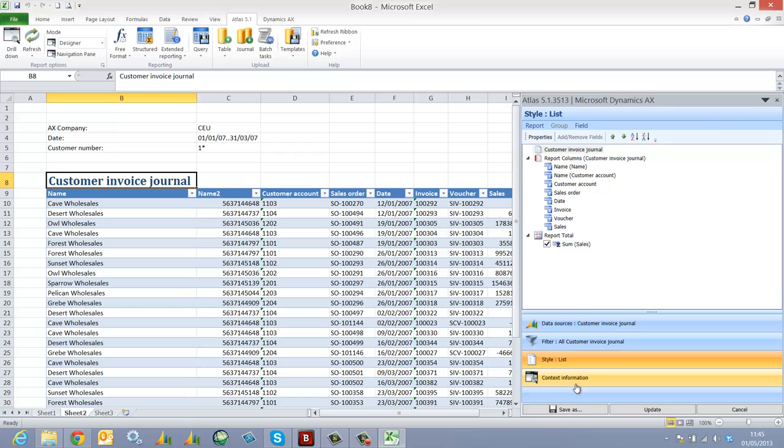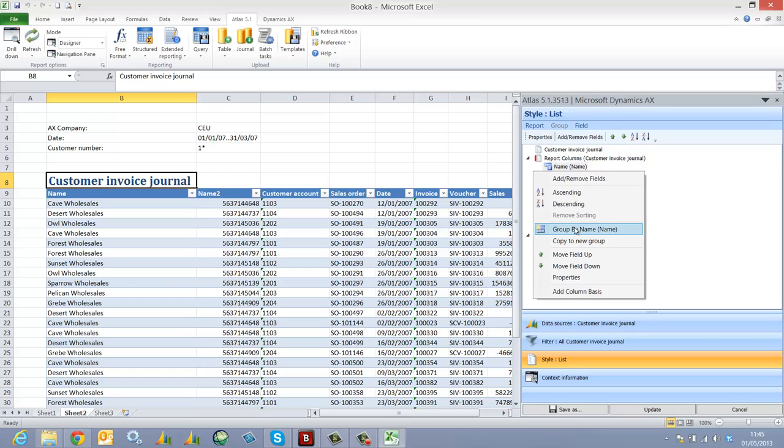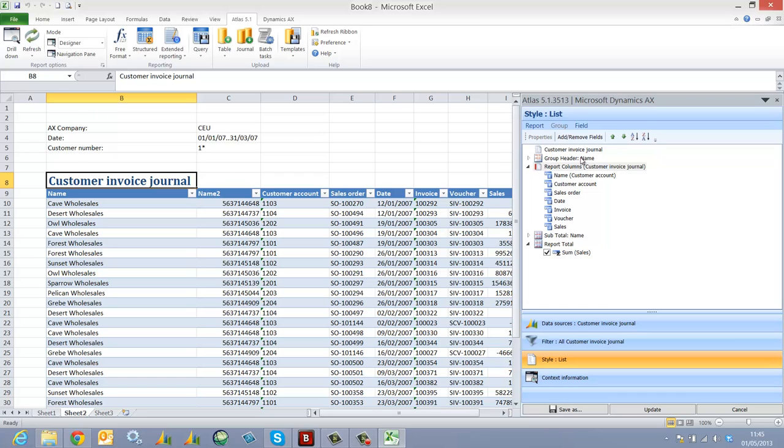And in order to produce a grouped report, all I have to do is determine the criteria by which I'd like to see the grouping. In this case, the customer name. I right click and I select group by. In this case, group by the customer name.